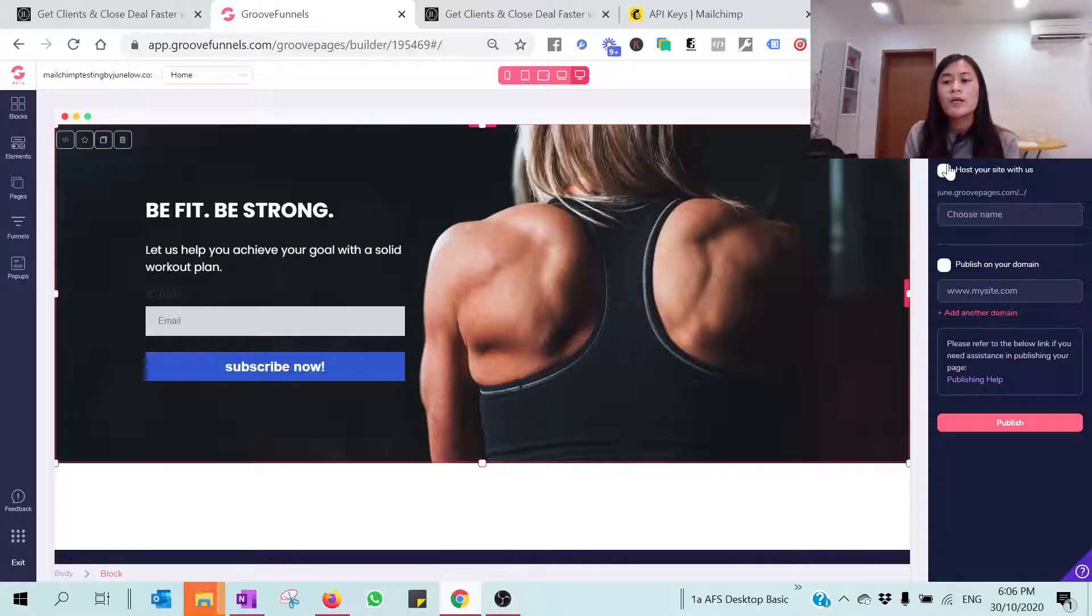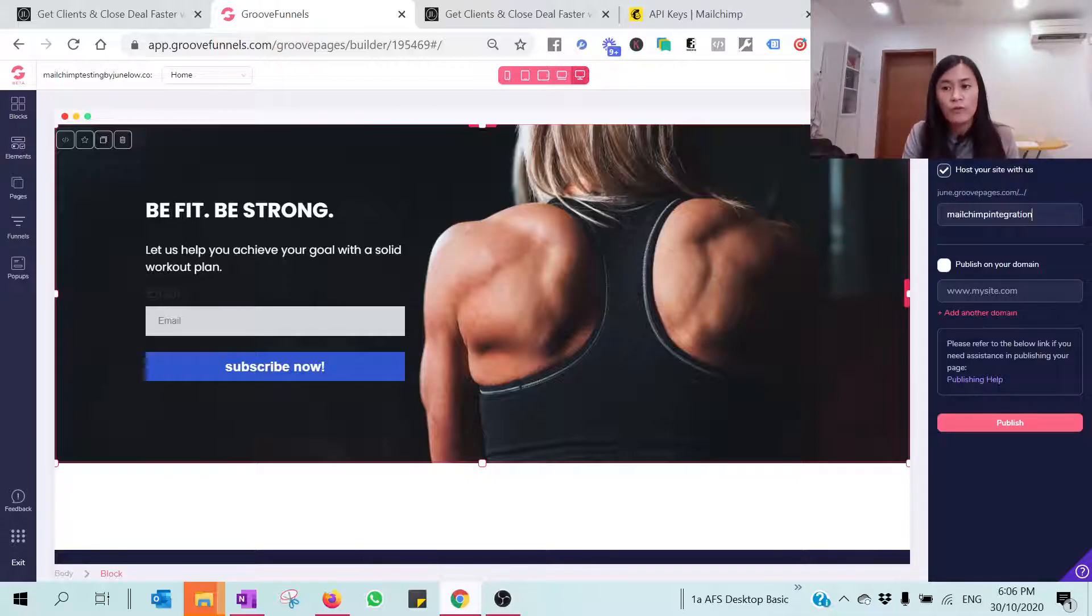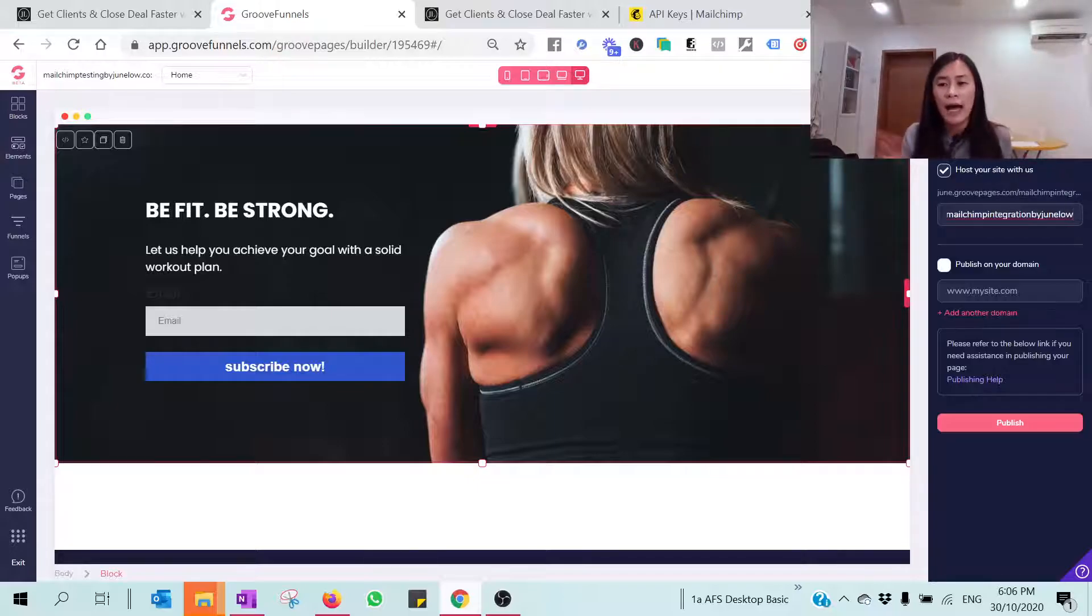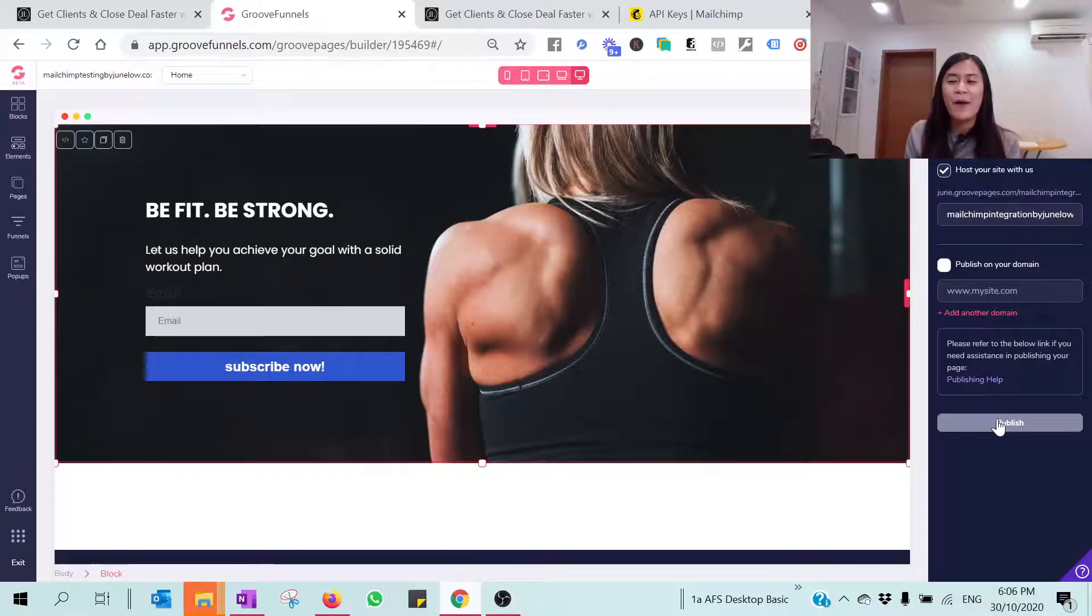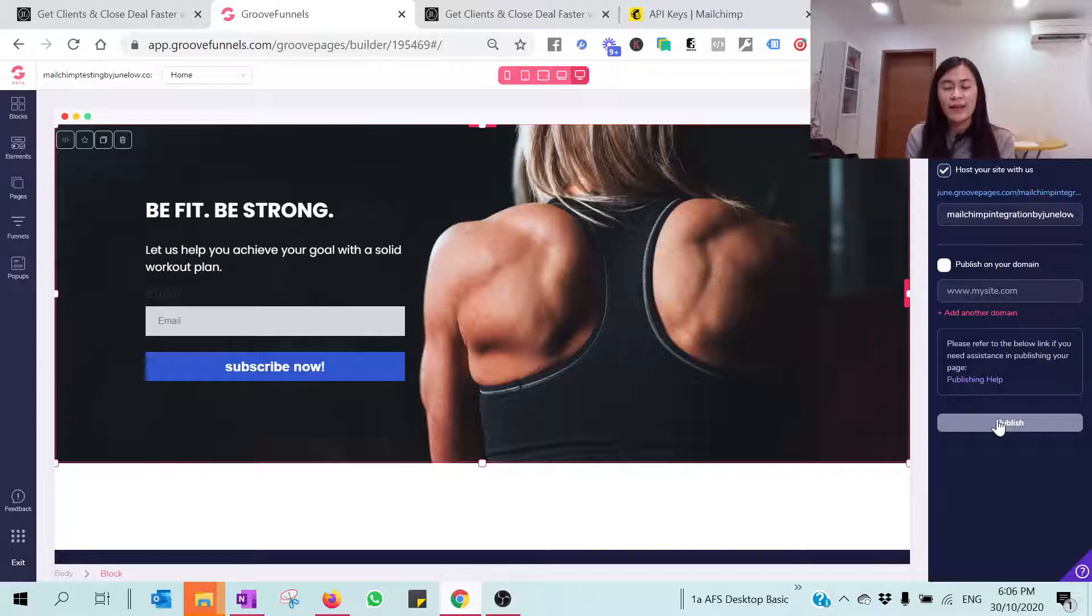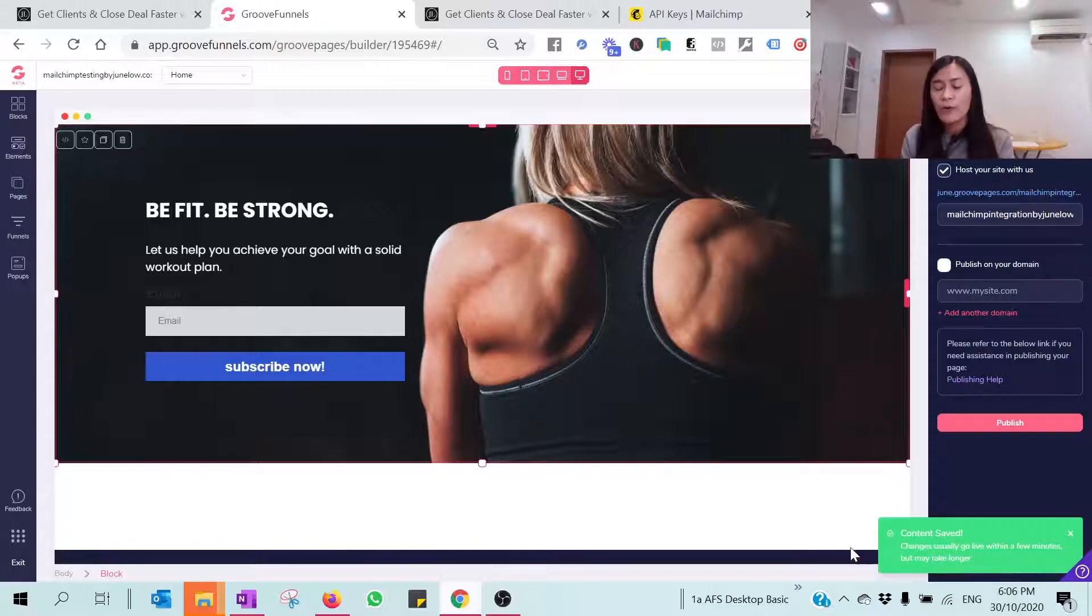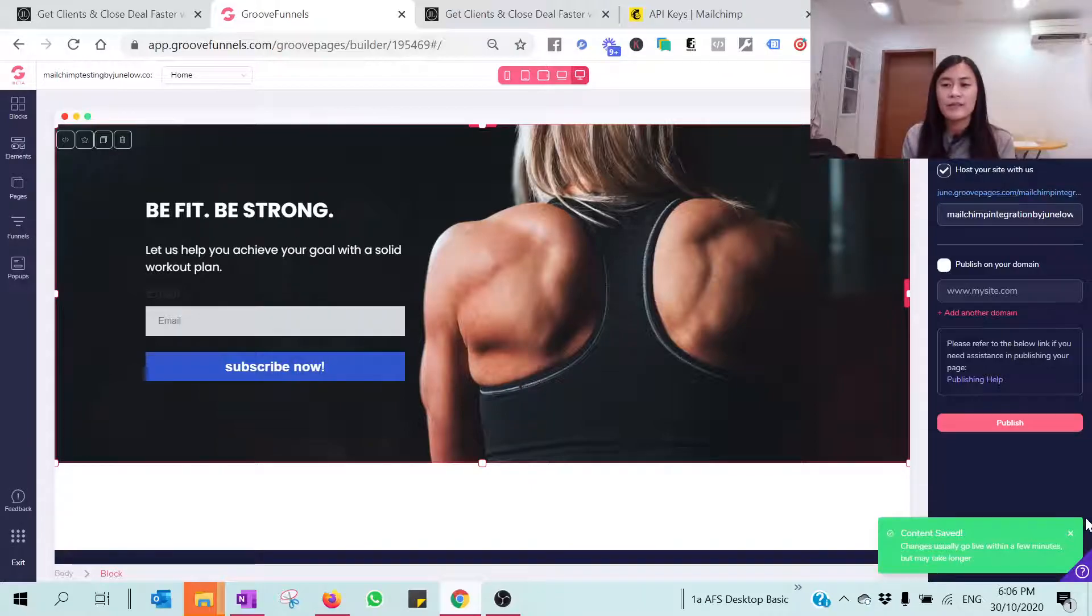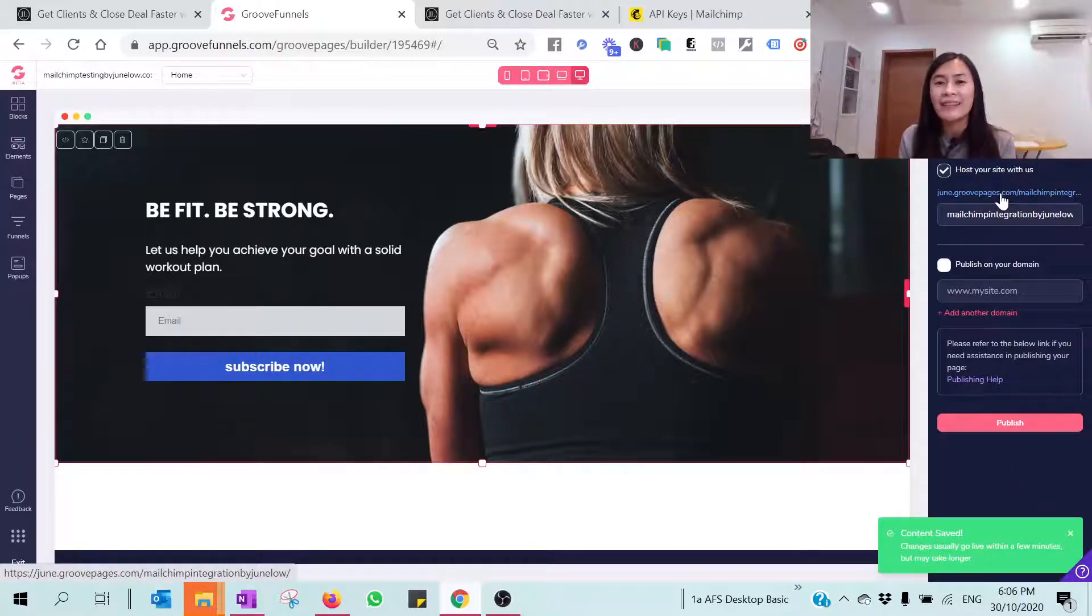So I want to host my site with GroovePages, and this is MailChimp integration with Groove by Junelo. I purposely picked a long one and hit on Publish. It's your first time publishing, right? You will probably take about 10 to 15 seconds for your website to populate correctly. Right now we already see that the content is saved, so with a few more seconds, I'm going to hit on this page.